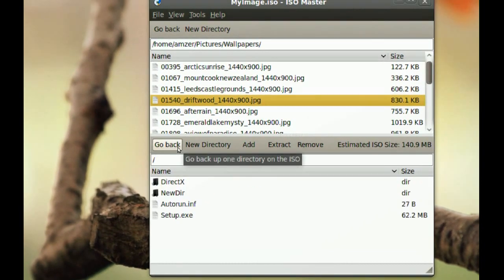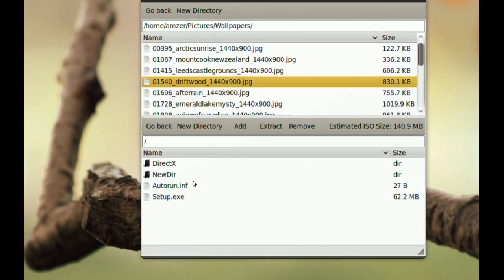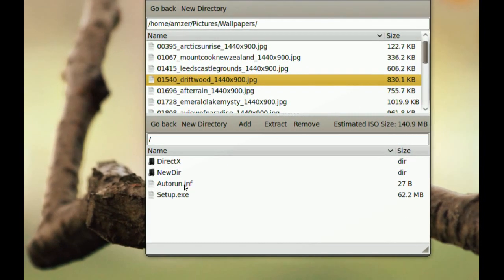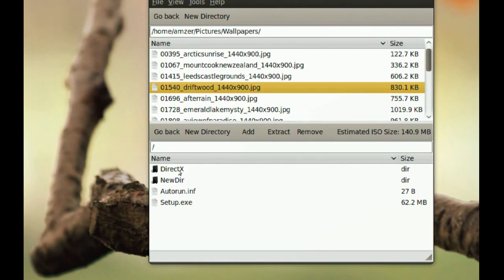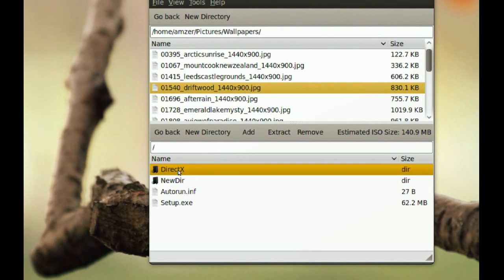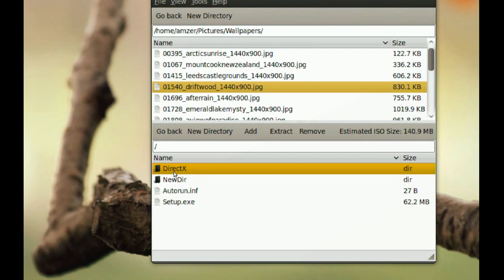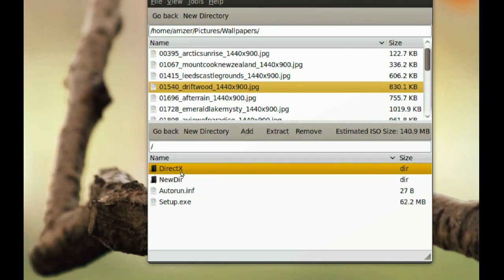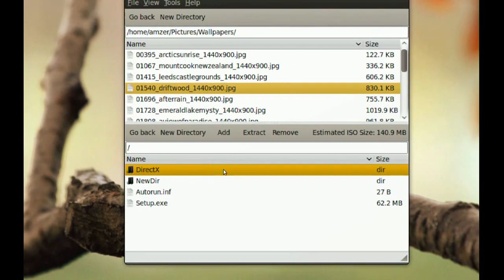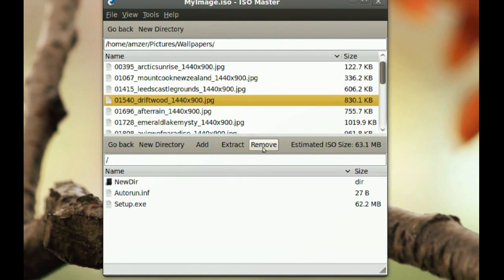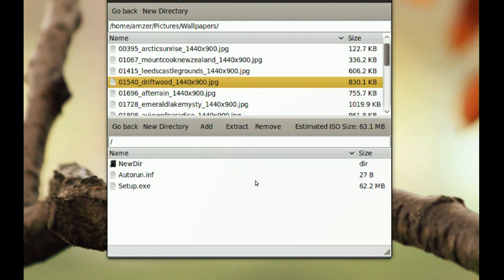Now let's say I want to remove something from this ISO image. You just find the file or folder that you want to remove. I am going to be removing this DirectX folder. So you just select it, go to Remove and it is gone.